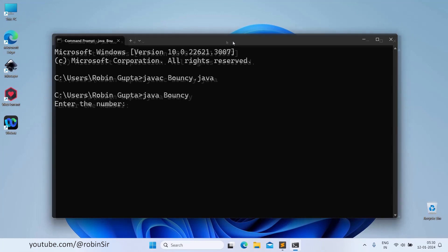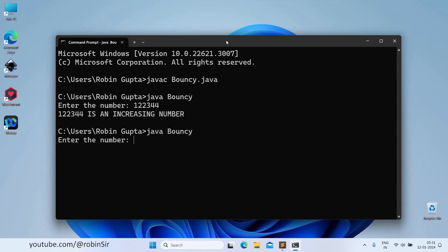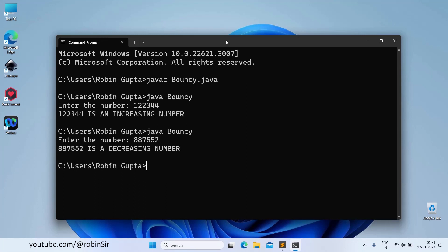Let's enter 122344. This is an increasing number. Let's try again. 887552, this is a decreasing number.